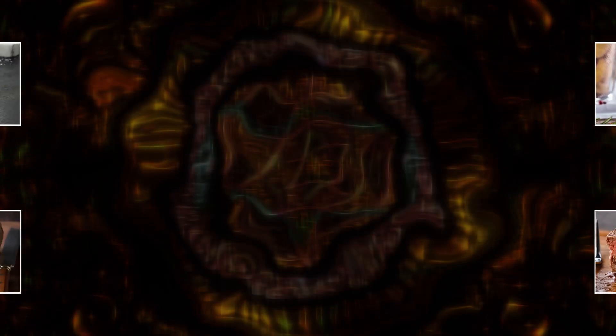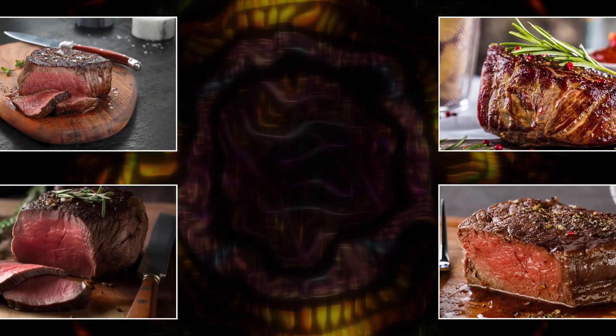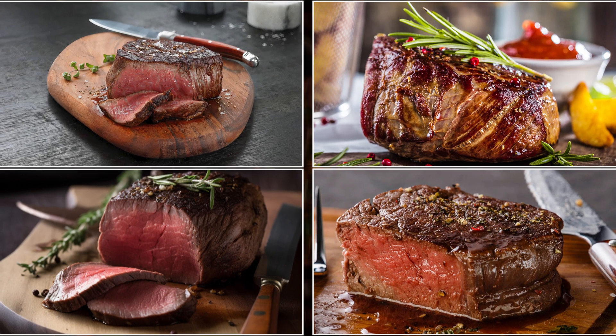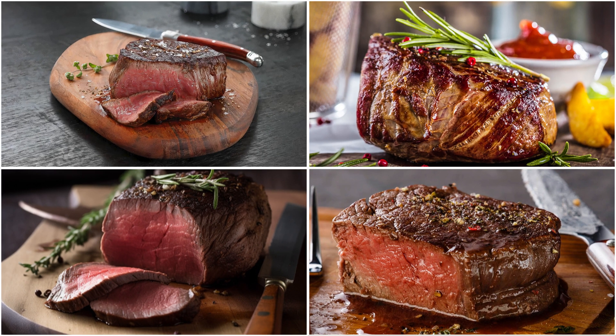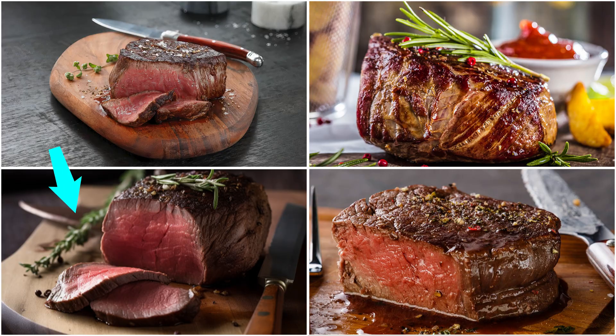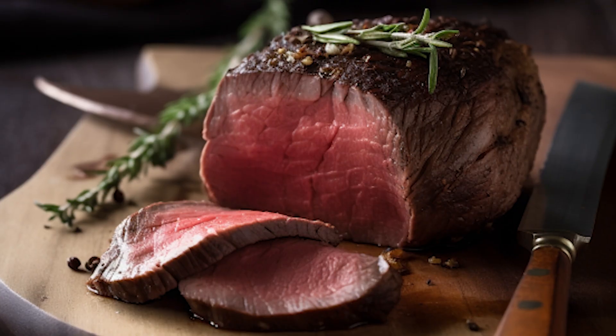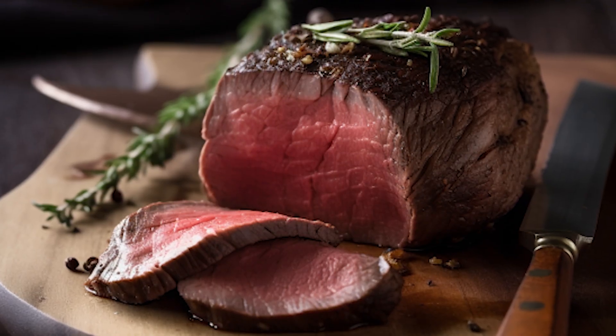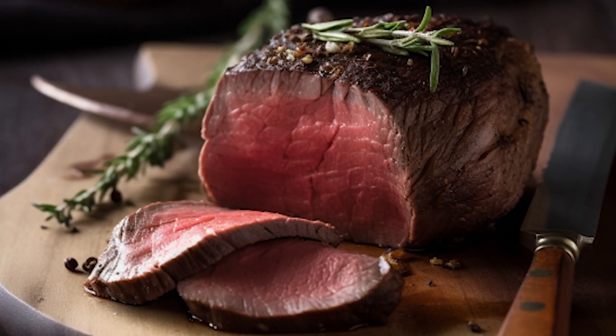Take a look at this group of four pictures of filet mignon. Three of these pictures are real, and one is AI generated. Can you guess which one? I'll give you a few seconds. The answer is number three, and if you got it, congratulations.